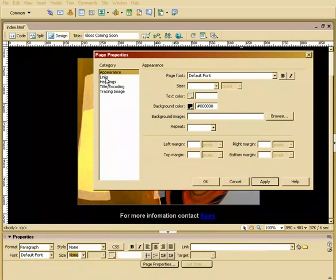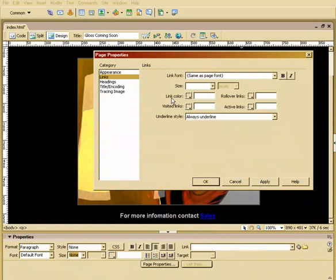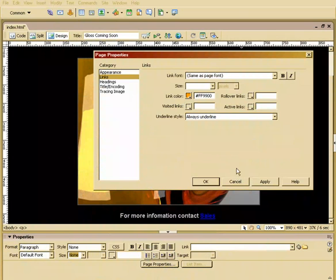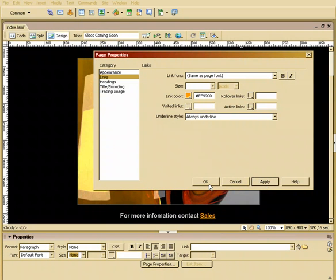I'm also going to go to links. And where it says links color, I'm going to choose one of these oranges over here. And we'll hit apply. And you can see that now has been updated to orange. We'll say okay.